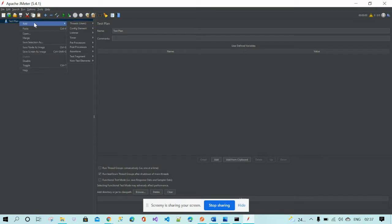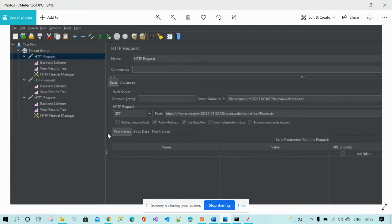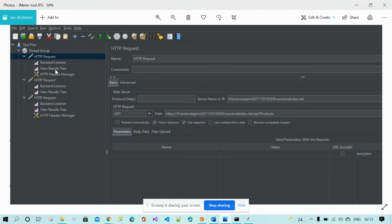Right-click to add Threads, then add a Thread Group. Before that, keep three things in mind that you need to install. First, the HTTP Header Manager — to define the content type. For example, if you want to send JSON or XML files, you need to specify the media type using the HTTP Header Manager. Then you also need the backend listener and the View Result Tree.